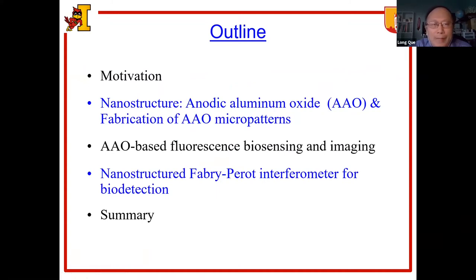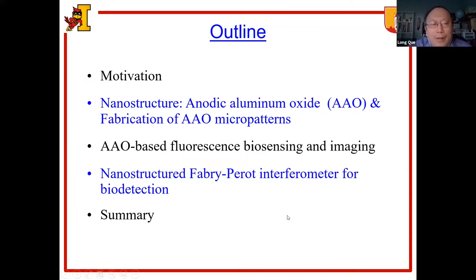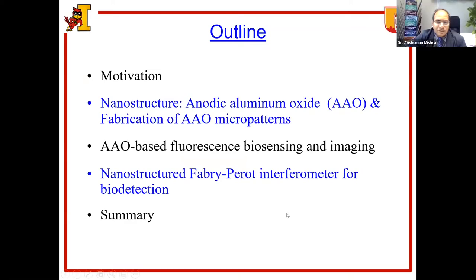In this presentation, I have the following items. First, I'd like to briefly describe the motivation. Then I'm going to introduce a type of nanostructured material, anodic aluminum oxide, also called AAO, and how to fabricate AAO micropatterns on the chip. After that, I'm going to talk about AAO-based fluorescence biosensing and imaging, then AAO-enabled label-free biodetection, and finally summarize my talk.